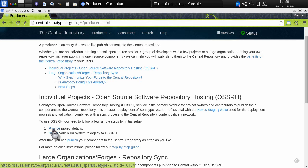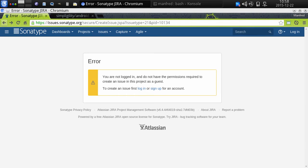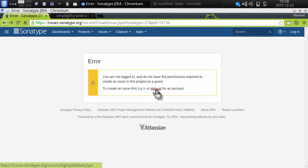That link goes over to a JIRA issue tracking system that we use to track all the users and grant them permissions respectively. Following the link, I end up on the issue tracking system and I need to sign up for a new account in order to create the ticket that will grant me the correct access.